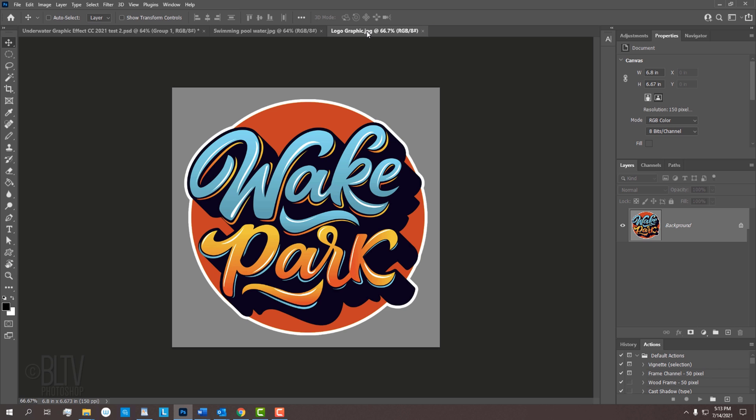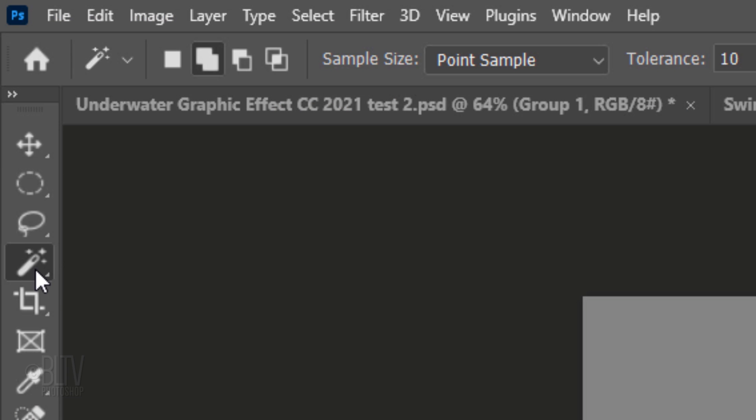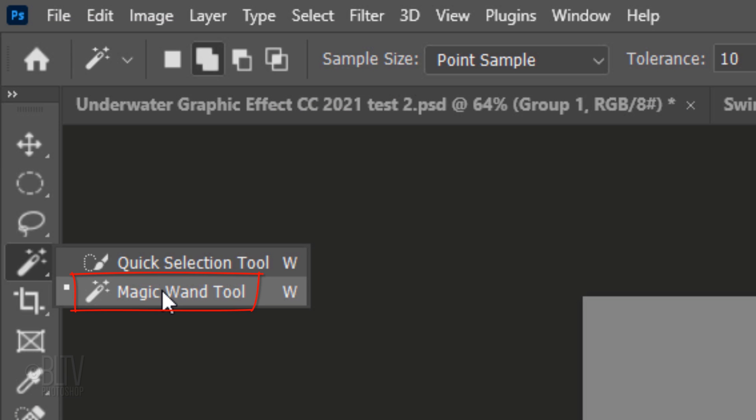Open an image of a graphic that you'd like to use for this project. If it's on a background, we'll need to remove it from the background. If it exists without a background, you can skip this step. Since in this example the background is a solid color, I'll use the Magic Wand tool. If your graphic is also on a solid color, use this tool as well.